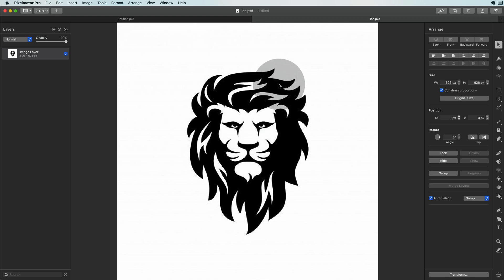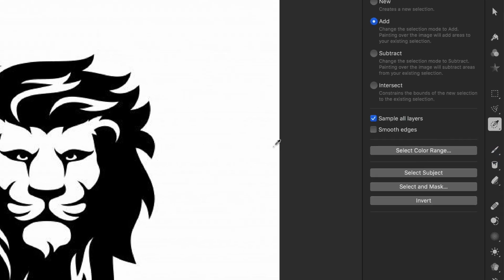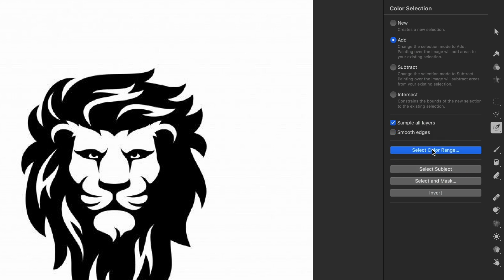The idea is that we select the black areas in the bitmap image. The easiest way of doing that is using the color selection tool. From the color selection panel we're going to select the color range function.